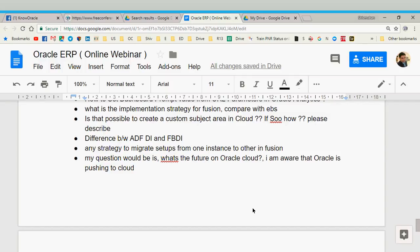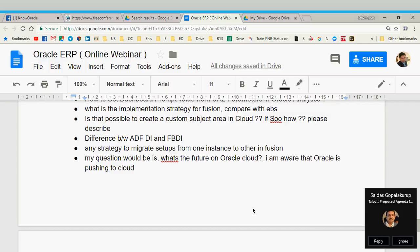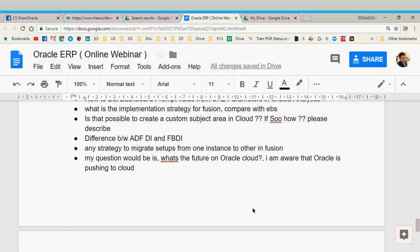The question is: is it possible to create a custom subject area in Cloud? This is related to OTBI — Oracle Transactional Business Intelligence. Creating extra pages or extra functionality in the cloud is not possible; it would have to be an enhancement request to Oracle. I am not technical enough on this topic so I will take this question to an expert later.